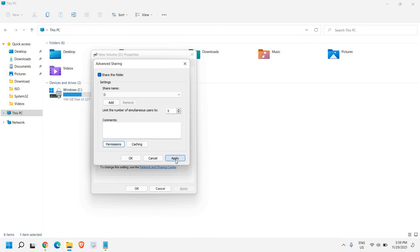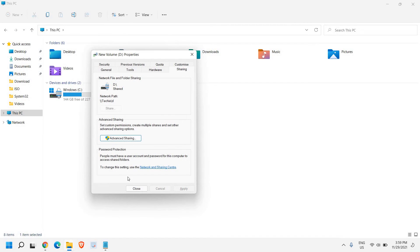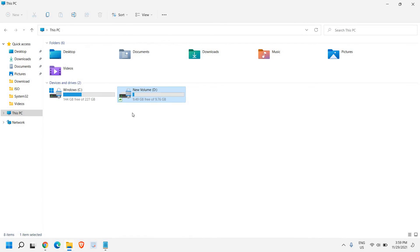Once this is done, again we need to click on apply and okay. And then we need to close it. Now this is done for the drive.